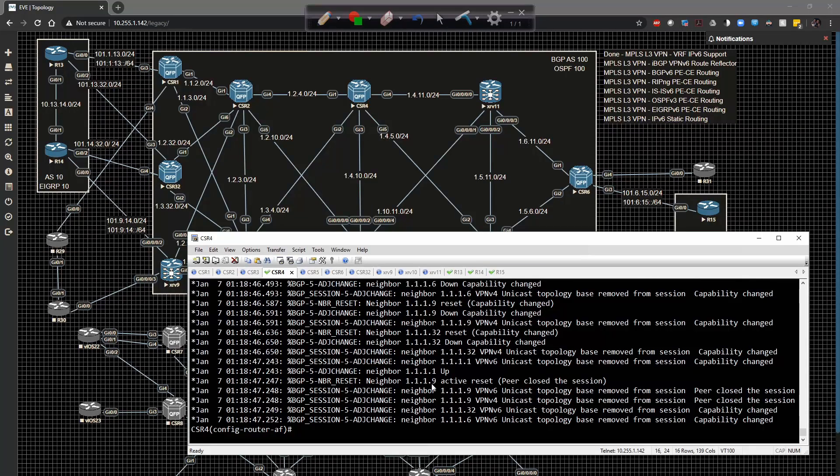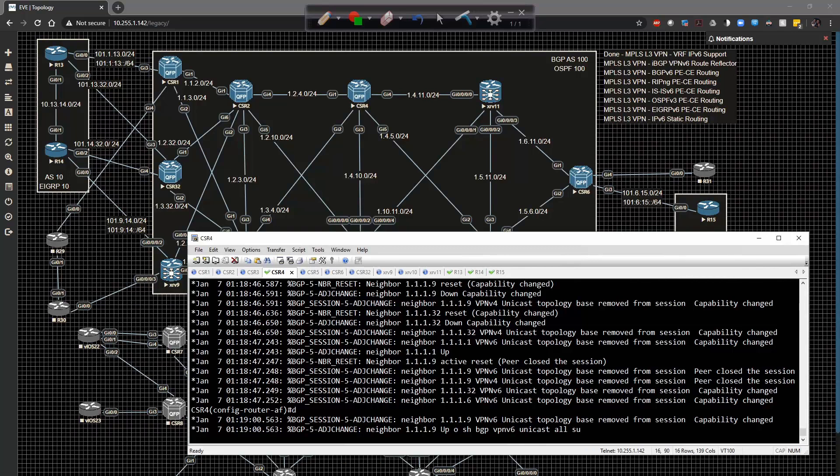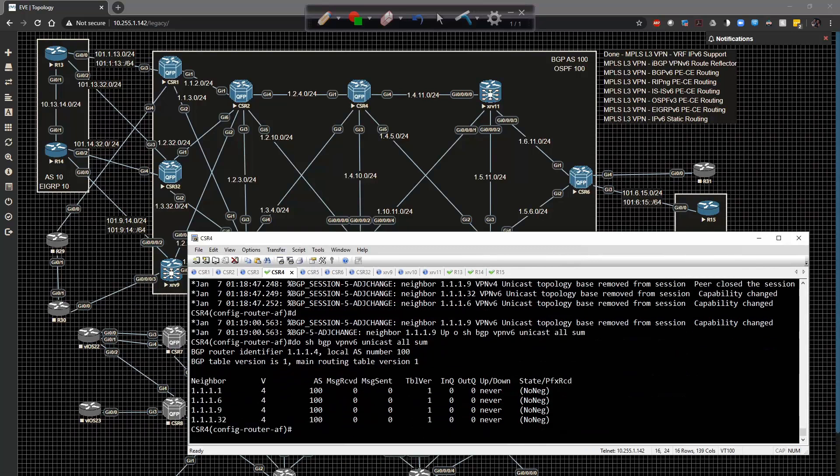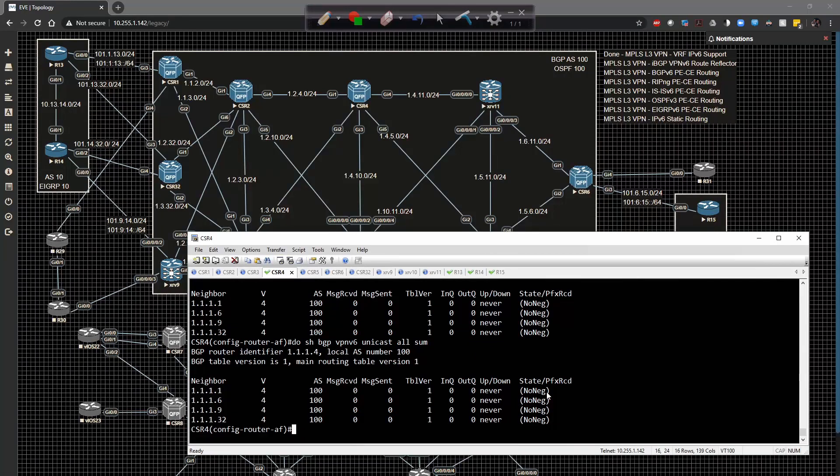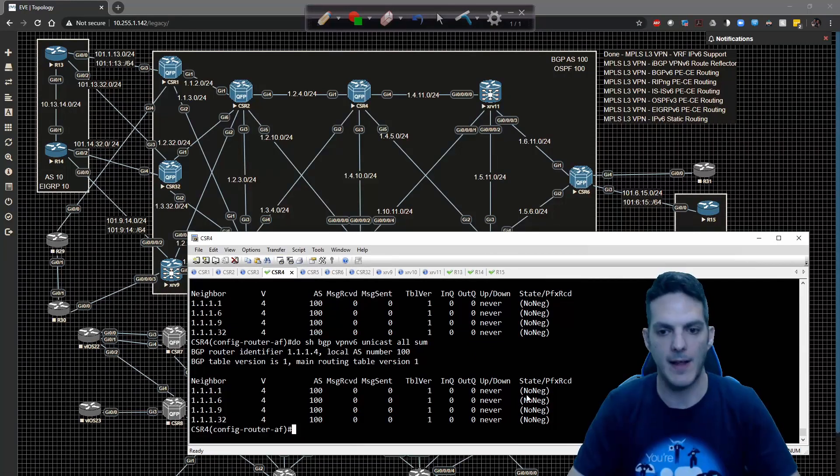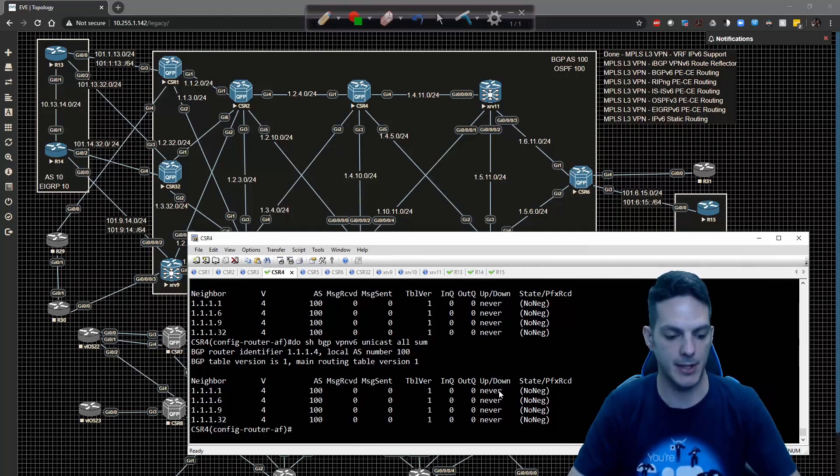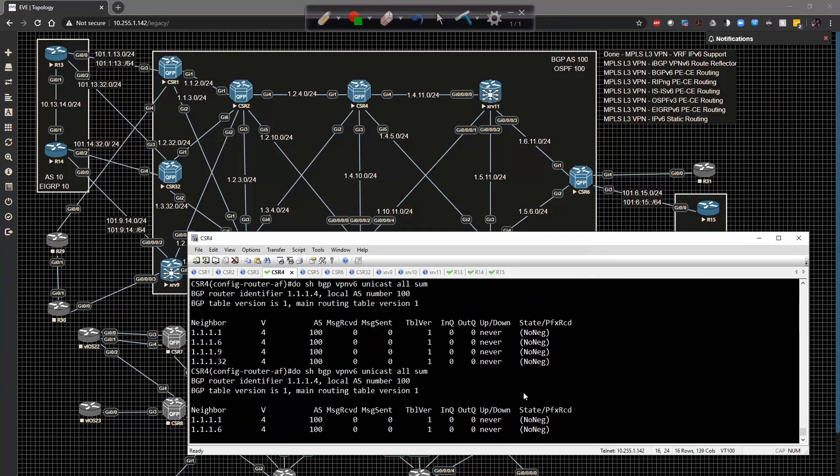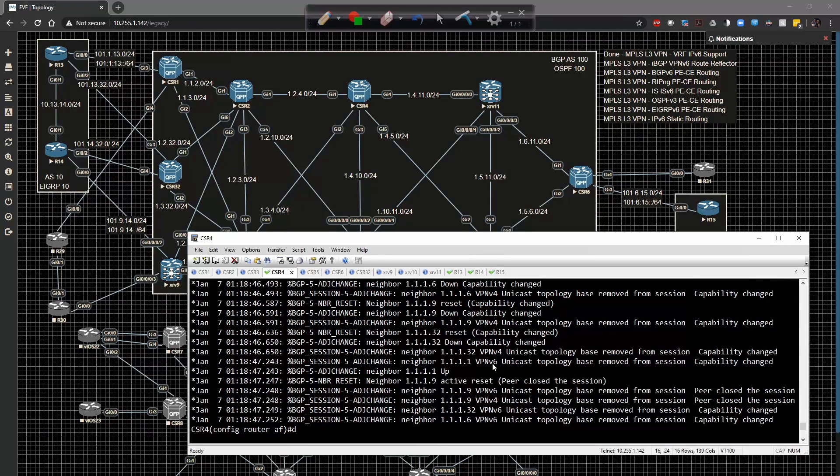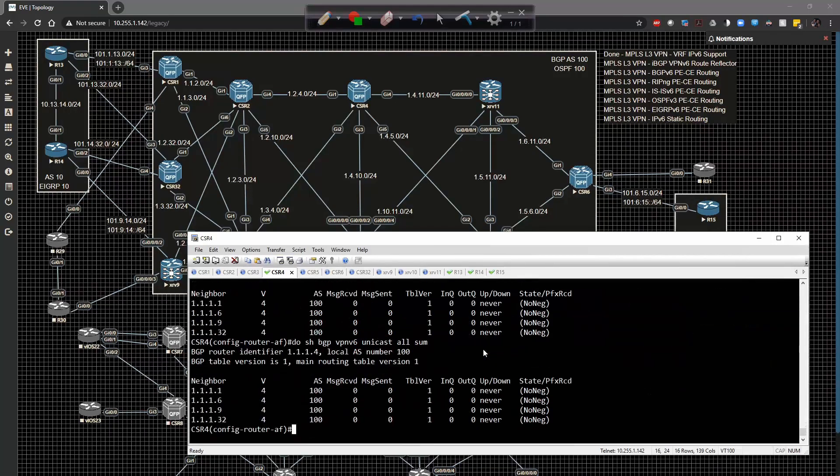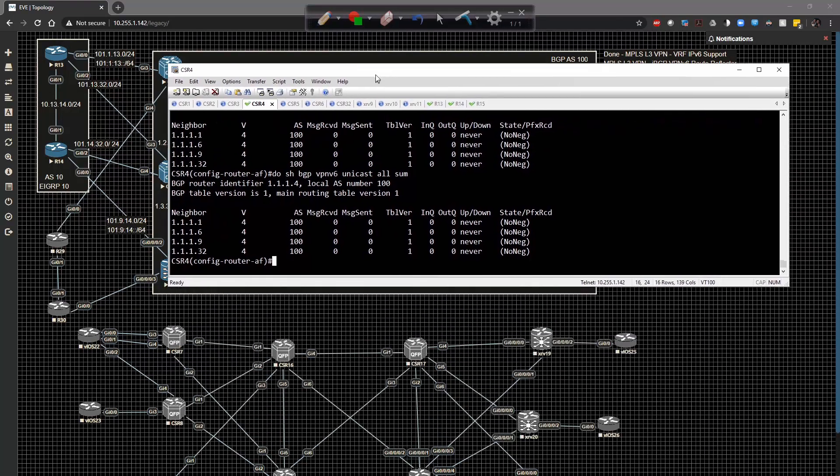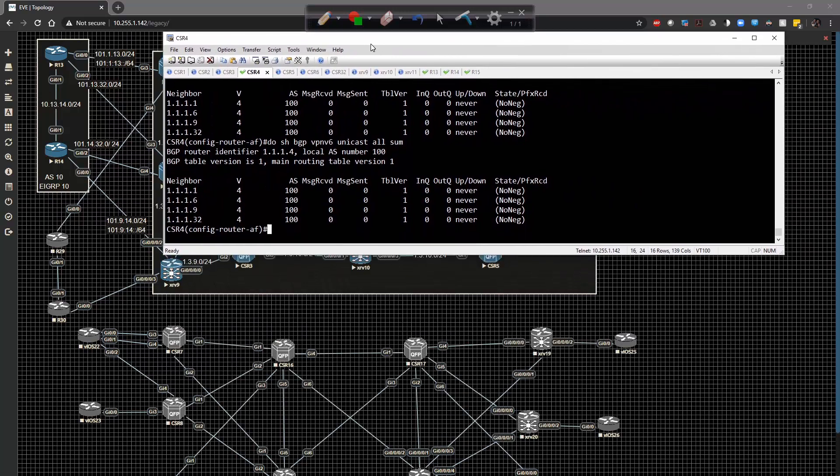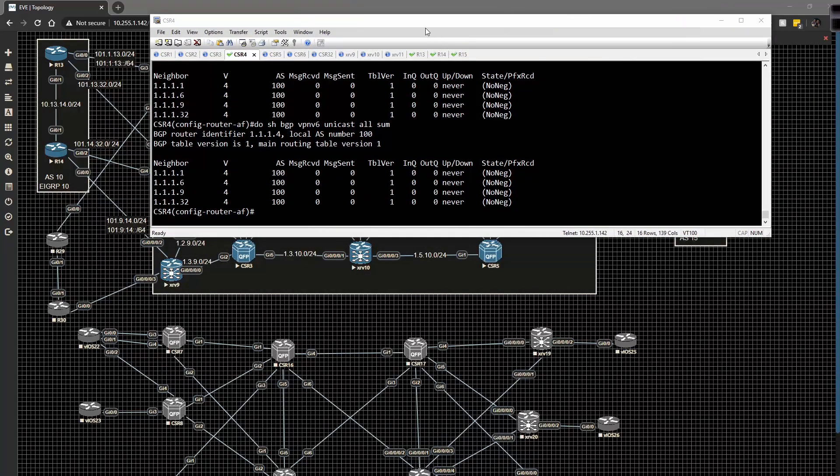One already did. So if we do show BGP VPNv6 unicast all summary, we're going to start to see that they will eventually start coming online. You'll notice that it says no negotiation. That's because the other end has not turned that capability on. We're going to start to see some of these guys come back up but capability change is going to keep us down. So I'm going to go to XRv10 as well.